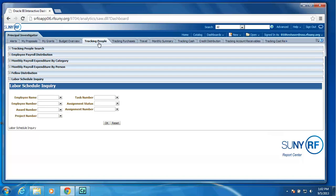And then we actually have a tab which will just display your fellows' information, their expenditures, and their encumbrances. We have also added a labor schedule inquiry so they can see the percentage of time a person is allocated to their particular award project or task.